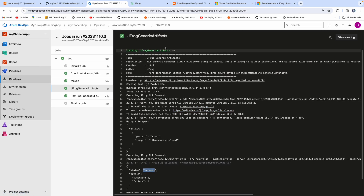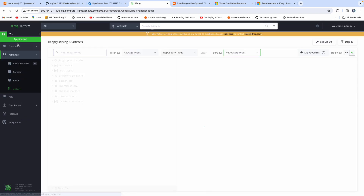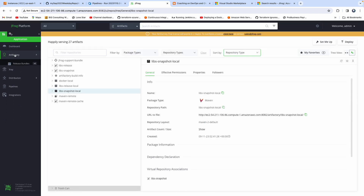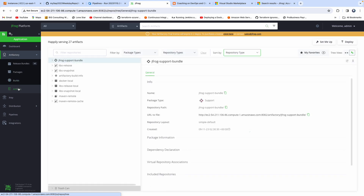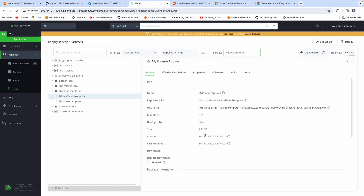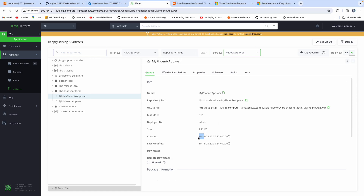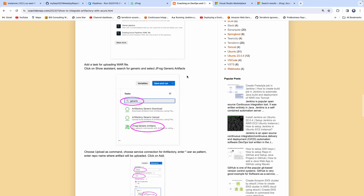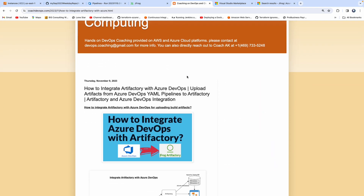Now if I log in to JFrog and click Refresh, you can find the uploaded artifact by clicking on Artifactory and then Artifacts. There is the repository name, and you can see the WAR file with today's date — 10th November — and the timestamp. That's how you upload your WAR file into Artifactory using an Azure DevOps pipeline. Thank you for watching this video.